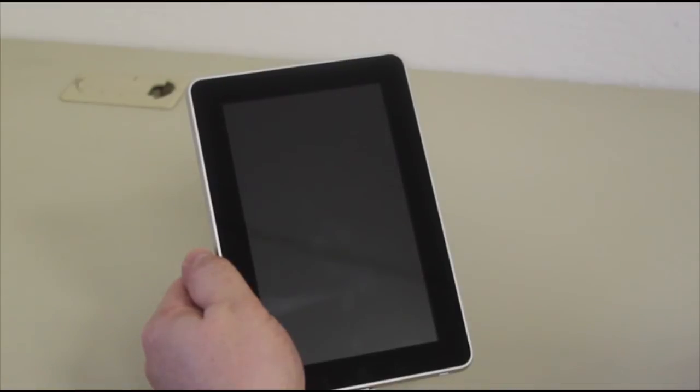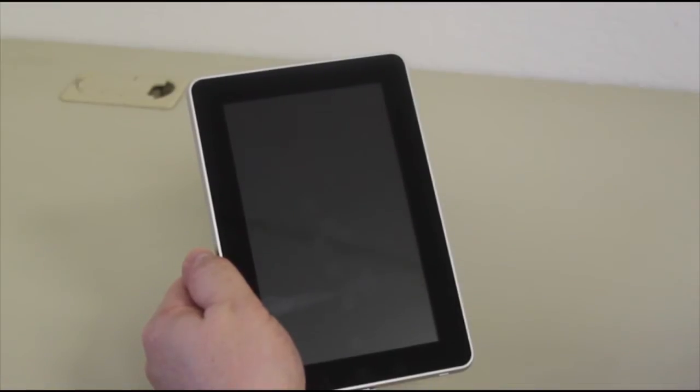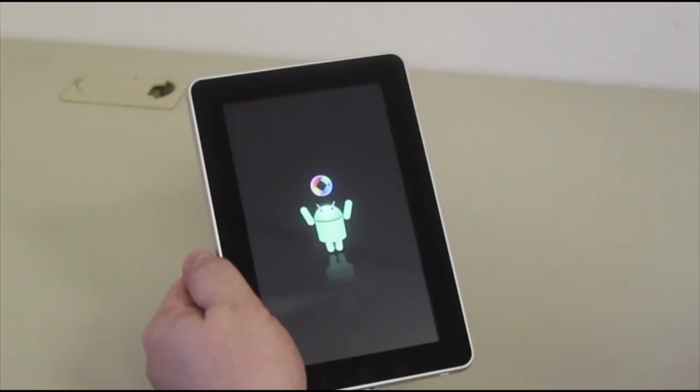The tablet will turn itself off and reboot. This rebooting will take longer than normal. Don't be alarmed.